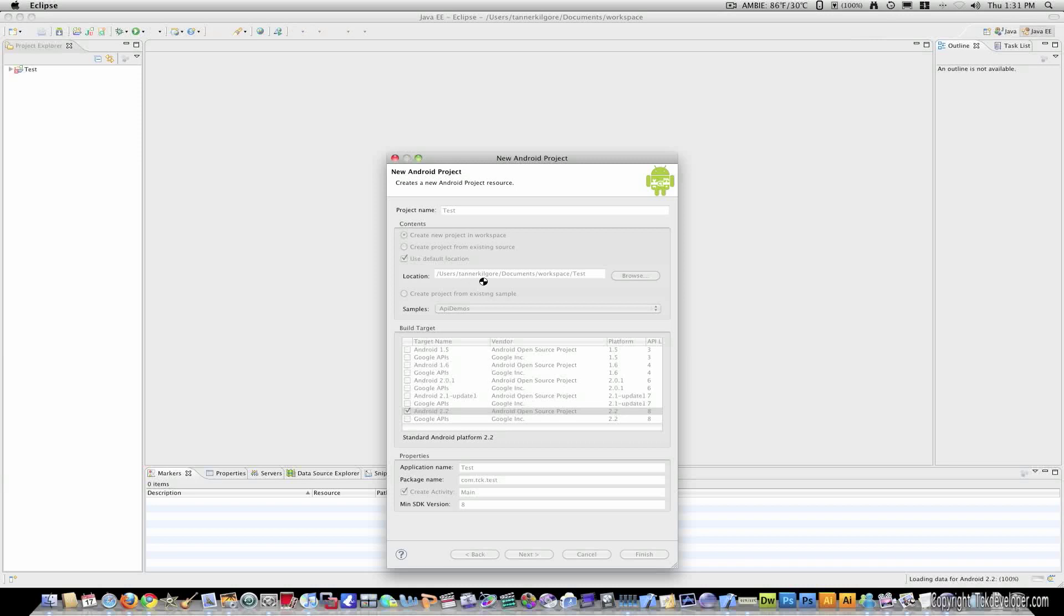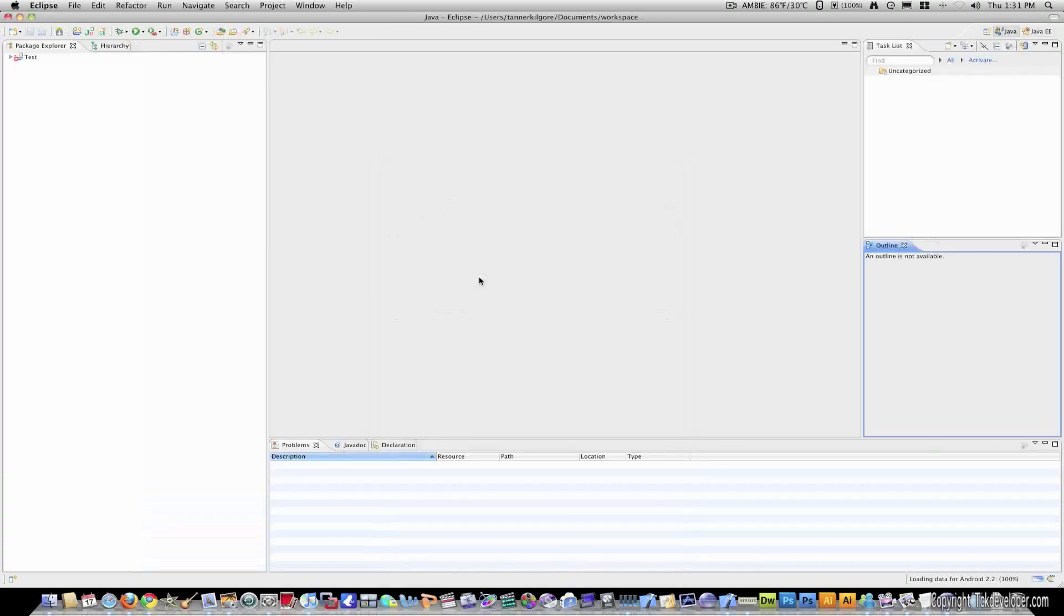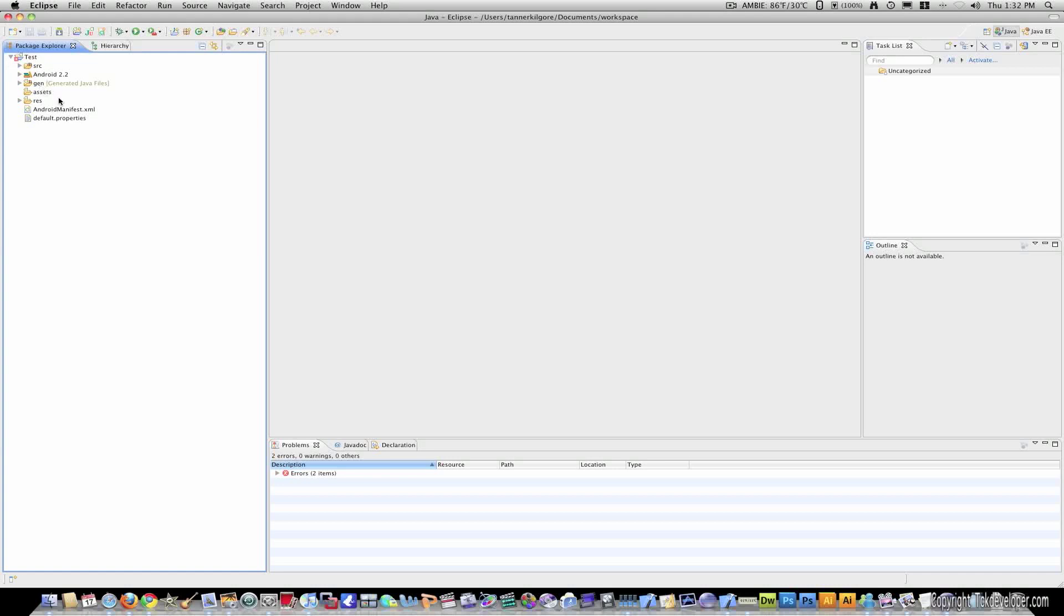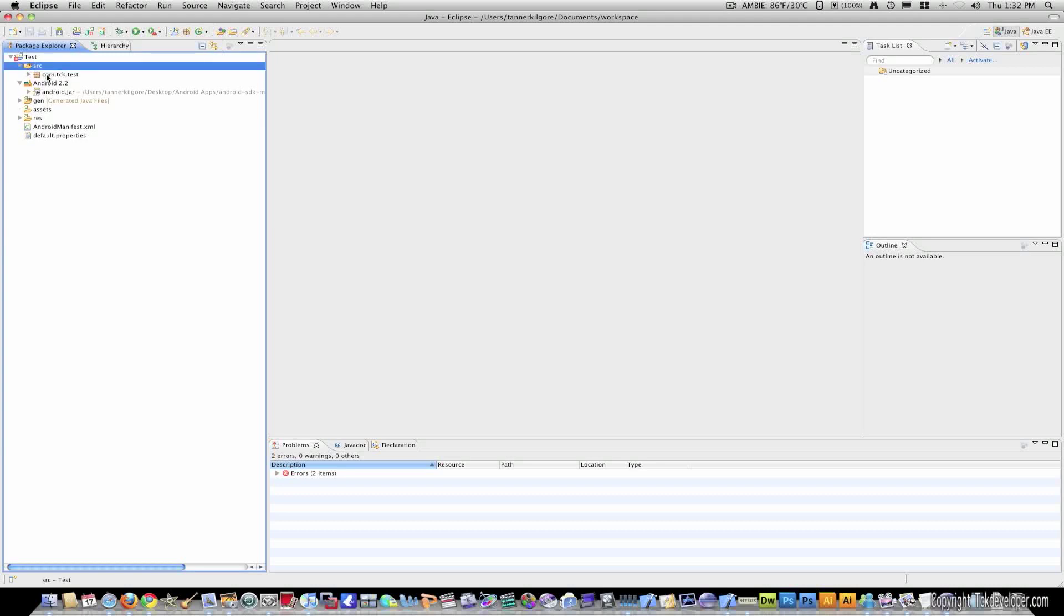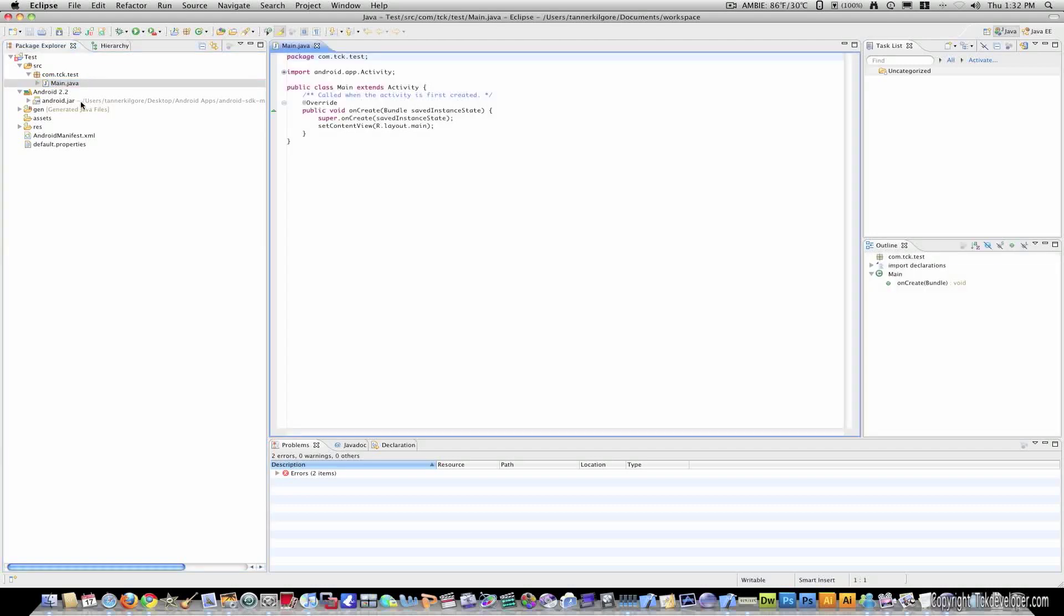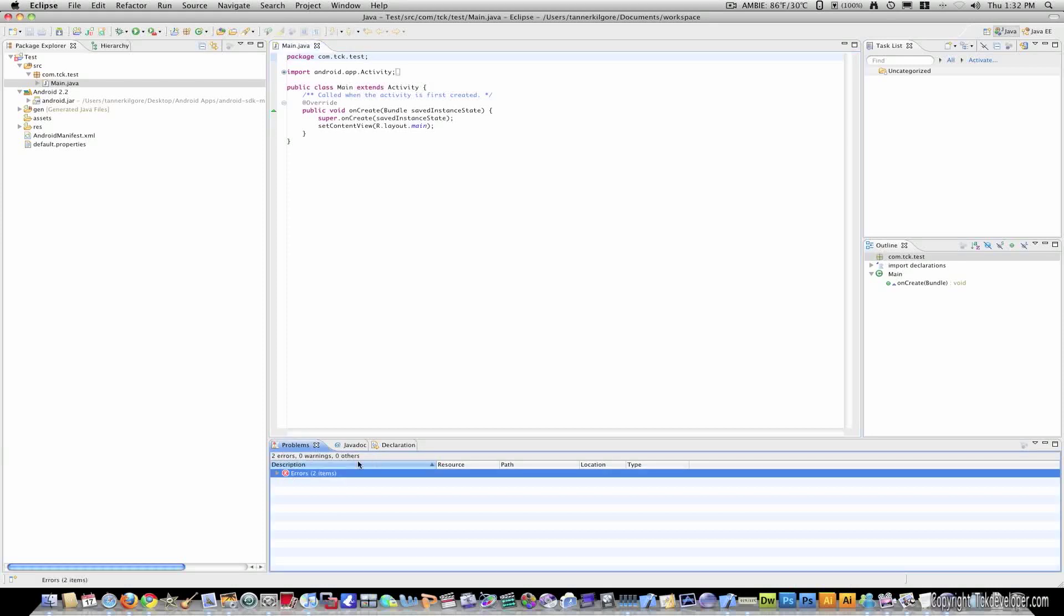And it will go ahead and load my new project for me. And here it is. Now, you can see that in the code, in the hierarchy, as you go down, you'll see the Java code right here. And here it tells you if there's any errors, anything like that. For some reason,